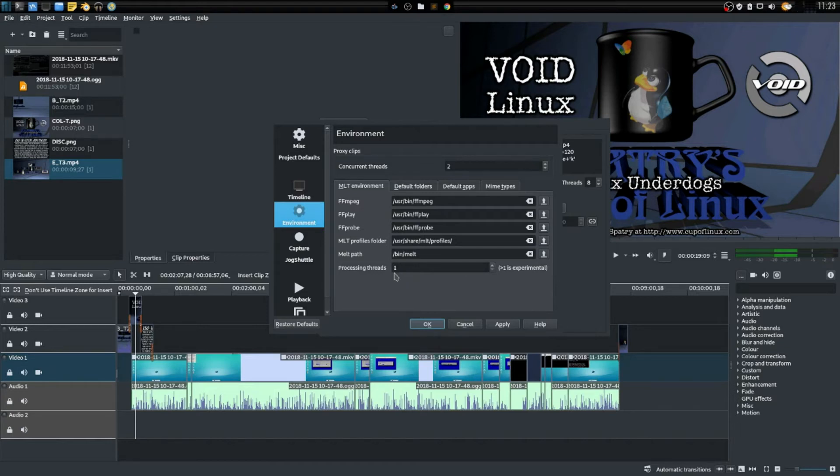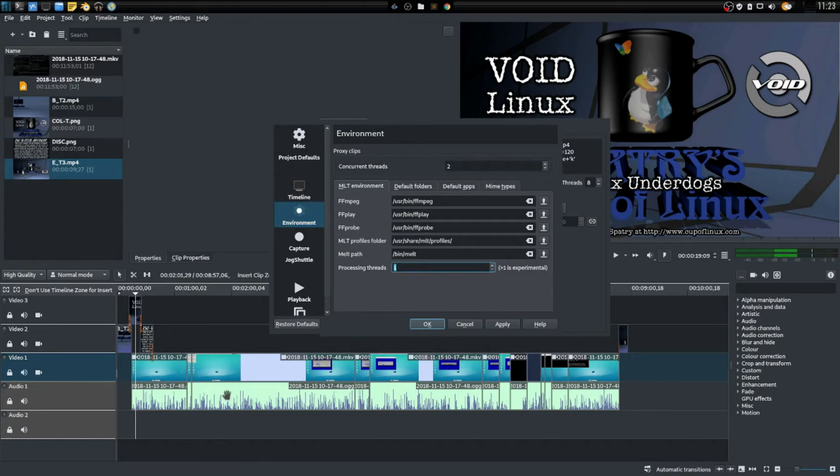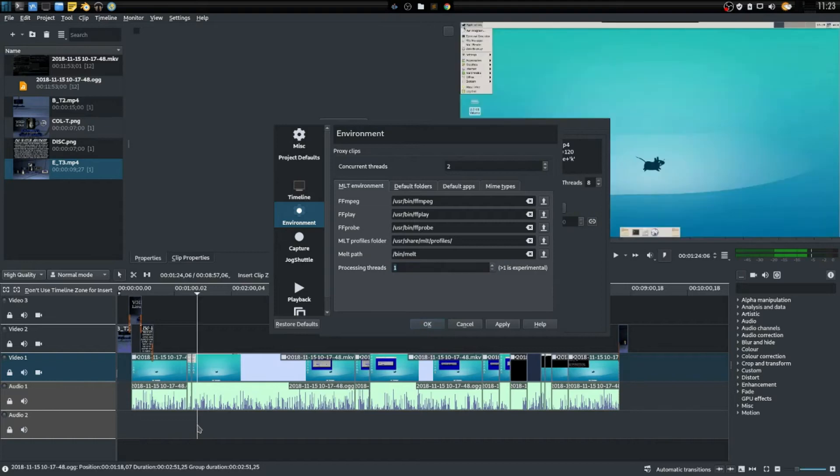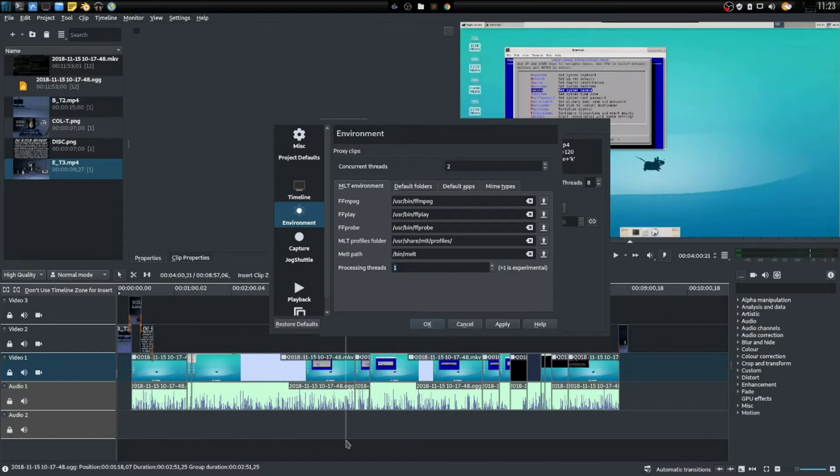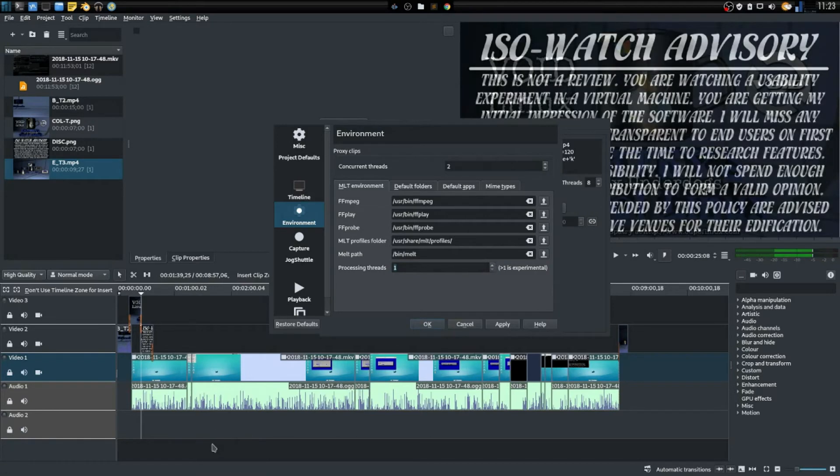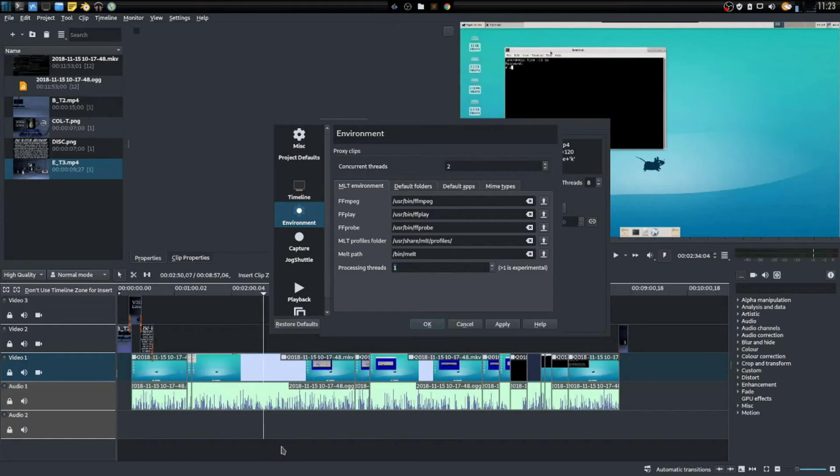Now this is very important - while you are editing you always want to have your processing threads set as one. If you don't, you're not going to be able to move the playhead.